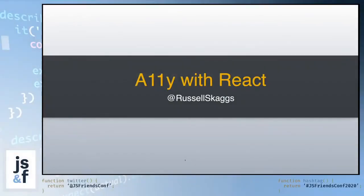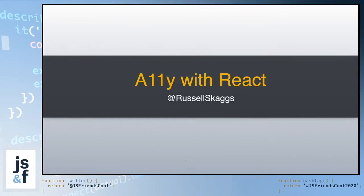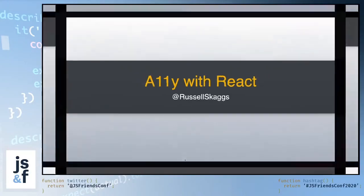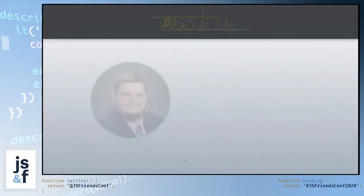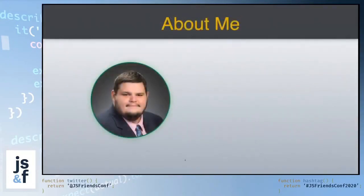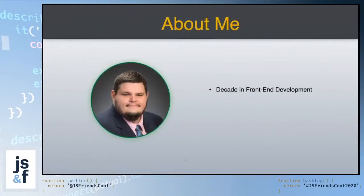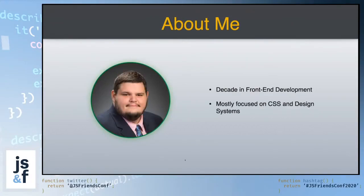Hello everyone, welcome to Accessibility with React. My name is Russell Skaggs and I'll be talking to you today. Thank you guys for sticking around all of the sessions of this virtual JavaScript friends. So I'll introduce myself. My name is Russell Skaggs. I spent about a decade in front-end development and I mostly focus on CSS and design systems.